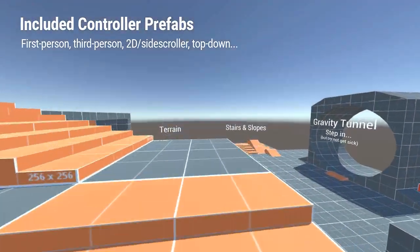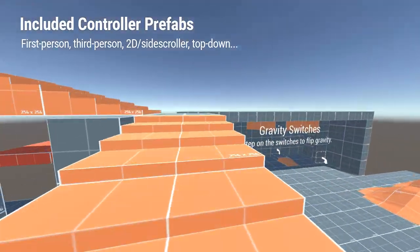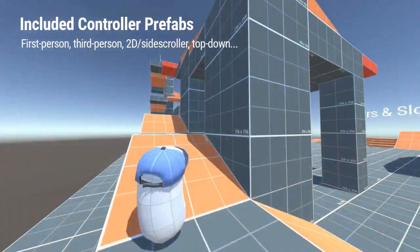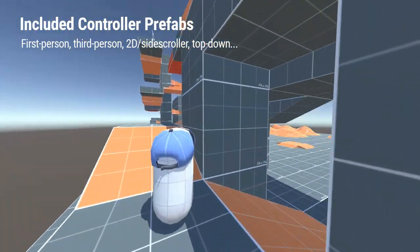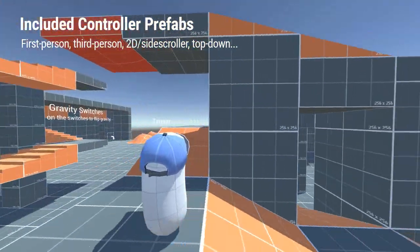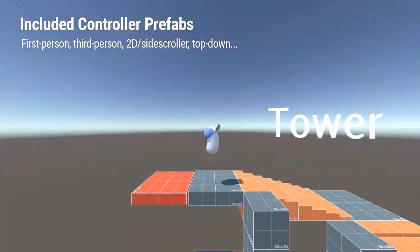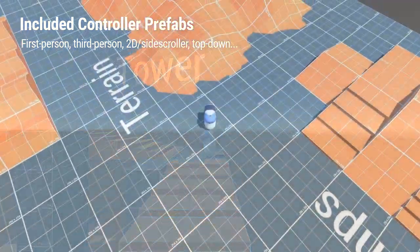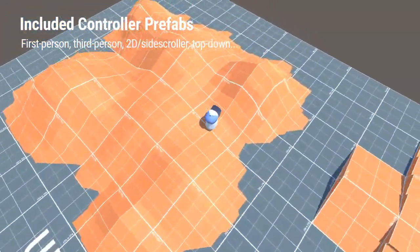In total, you'll find a first-person controller, three different third-person controllers, a 2D controller, and a top-down controller prefab in this package.